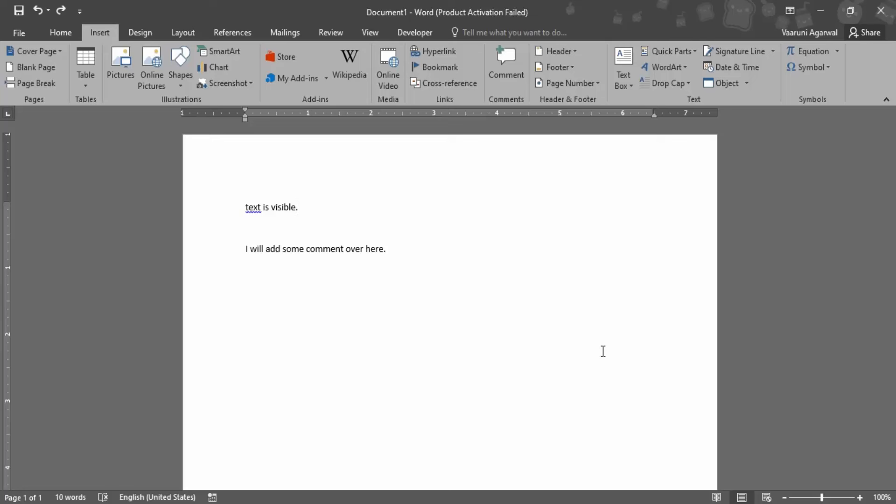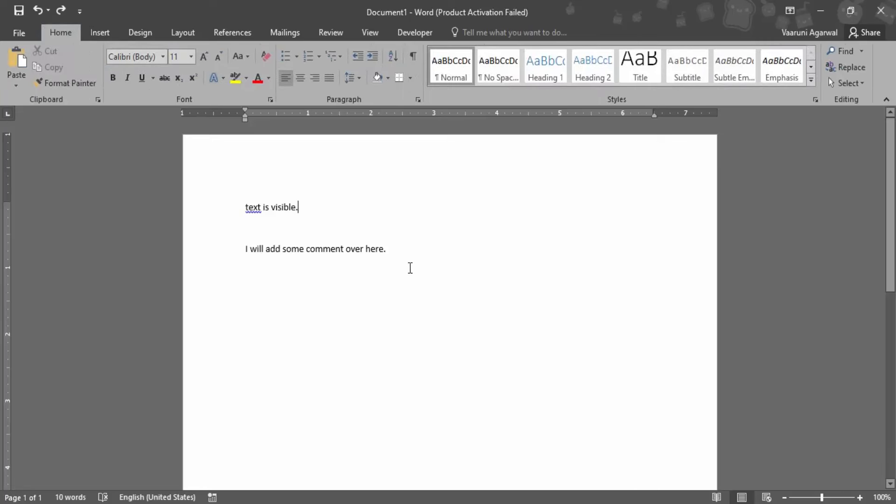In this video we are going to see how we can add comments in a Microsoft Word document. The purpose of comments is that they are like a note that someone can add to your document and that would be visible to you so that you can make changes as per the requirements.